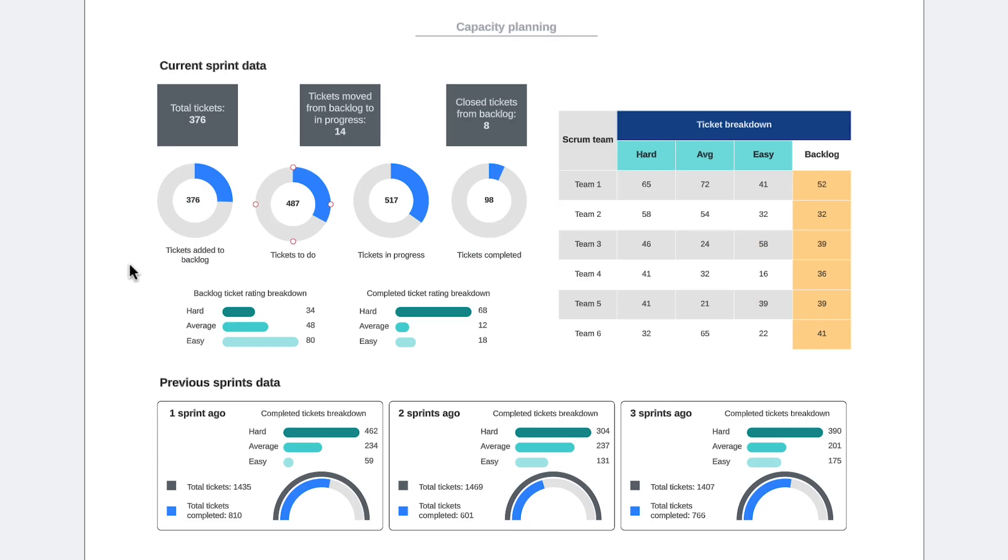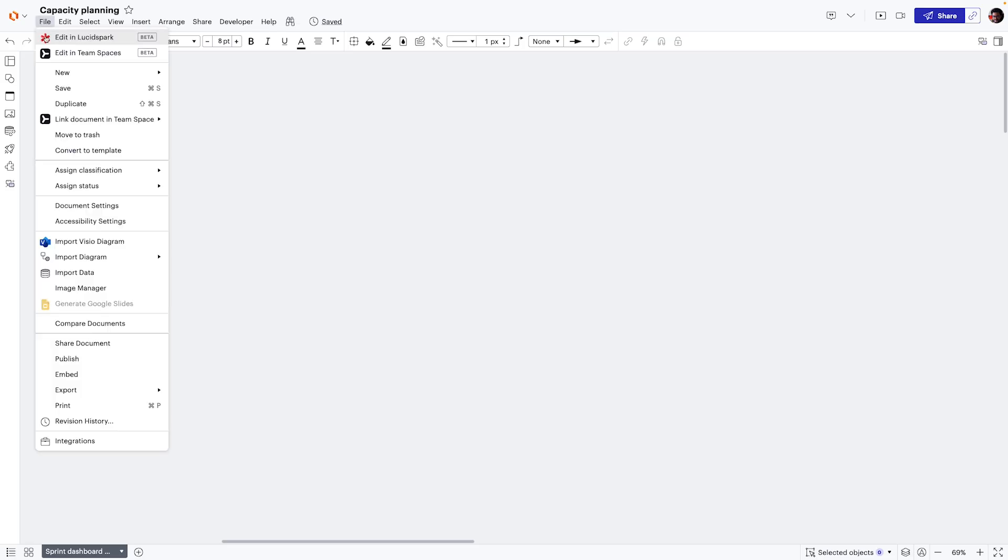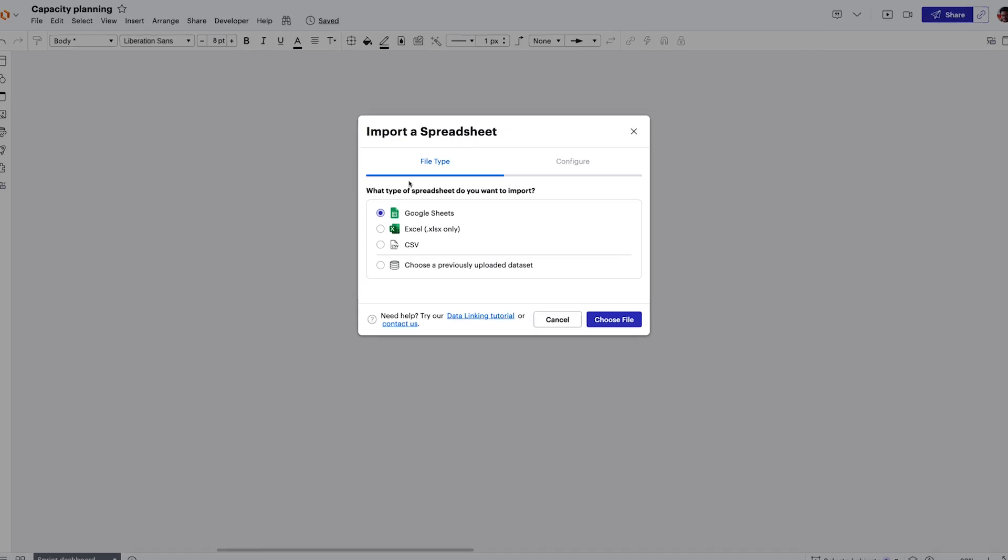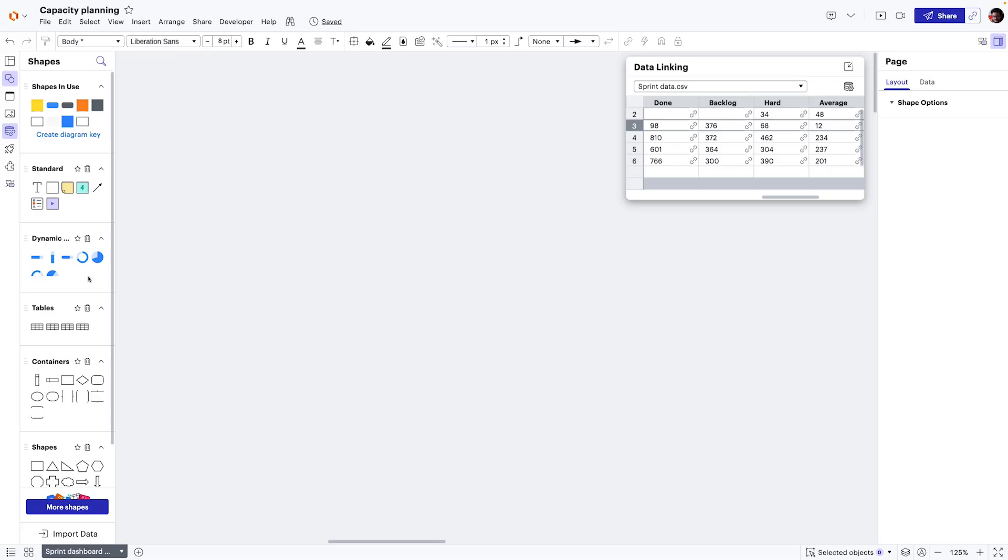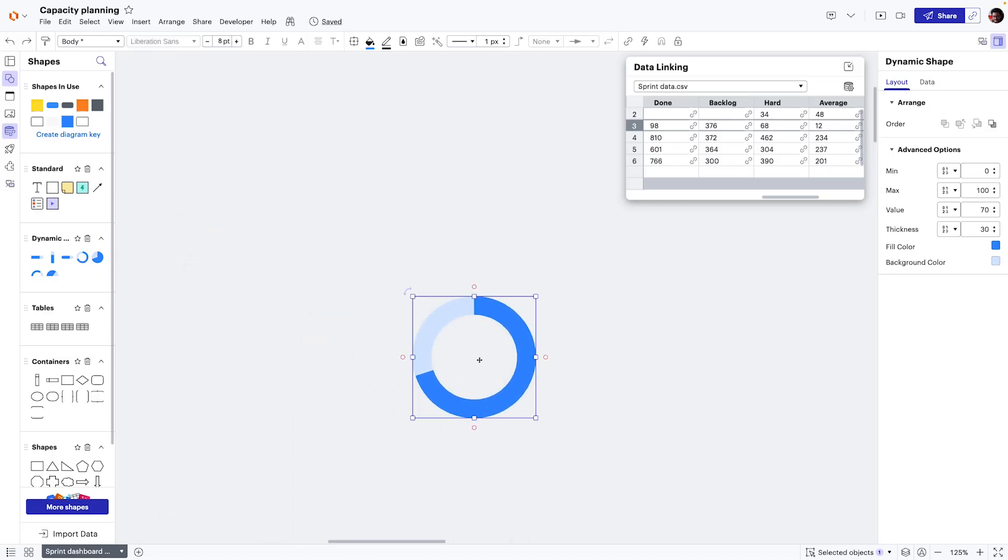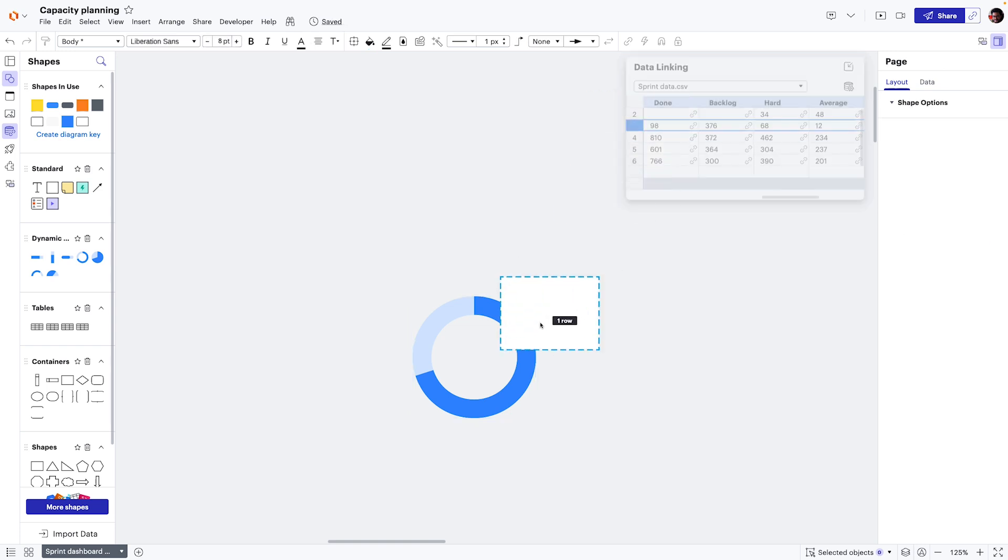We start by creating intelligent dashboards to visualize team capacity. We do this by importing a data source, in this case a CSV file, with task management data. Then we link that data source to shapes in Lucid, like progress bars or graphs.